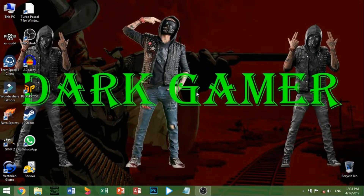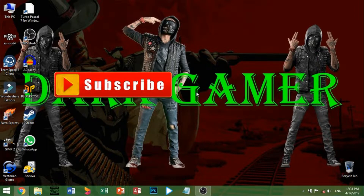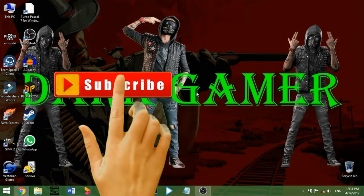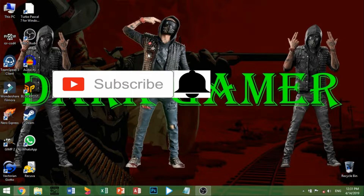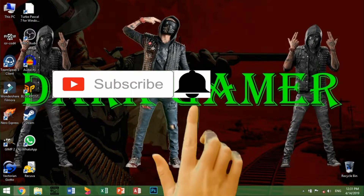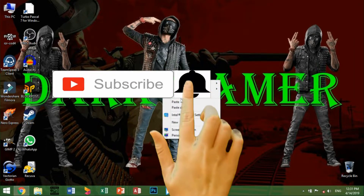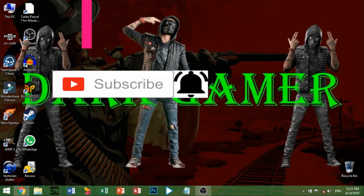If you like this video, subscribe to our YouTube channel and click on the subscribe button and click on the notification bell icon.